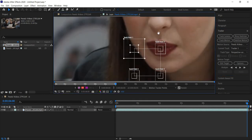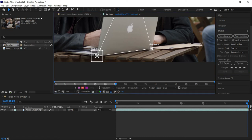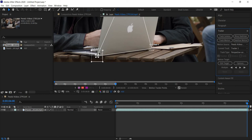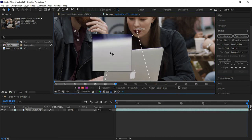You might wonder why you wouldn't make the outer square much larger. The reason is the larger it is, the more variation you'll get in your track. You have more chances of finding something similar in a totally different area, and it takes longer to render. So you want the search square large enough to follow your track point, but small enough so it doesn't take forever.